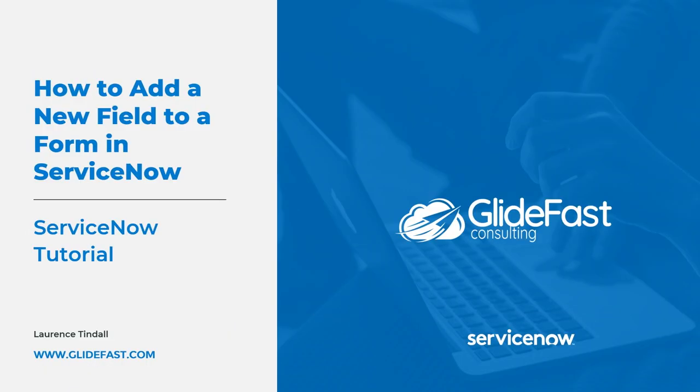My name is Lawrence Tindall here at Glidefast Consulting and in today's tutorial I'm going to show you how to add a new field to a form in ServiceNow.